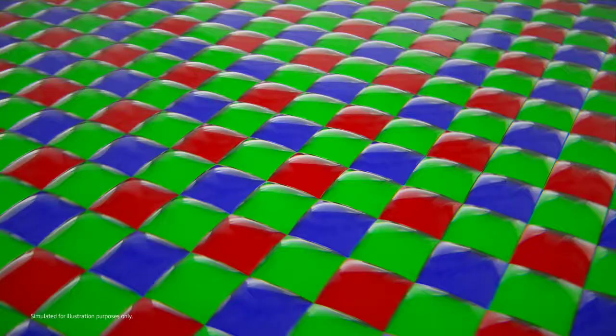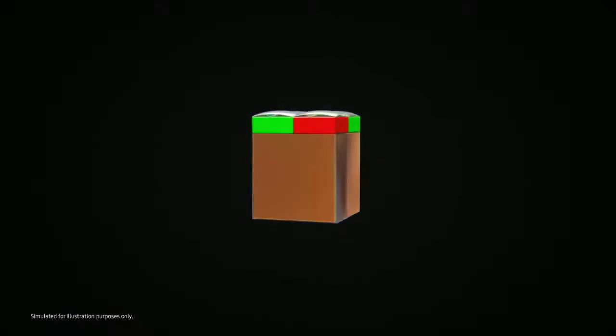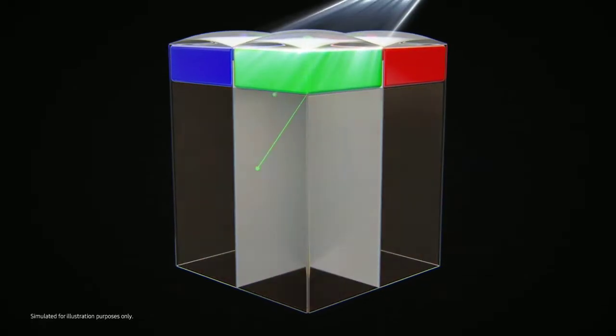ISOCELL technology isolates each pixel with a physical barrier to reduce light crosstalk between pixels and produce images with high color fidelity.